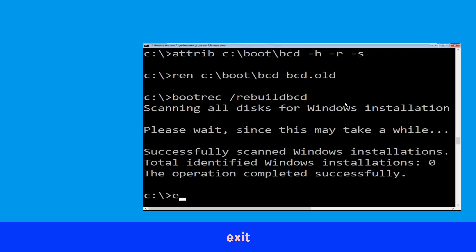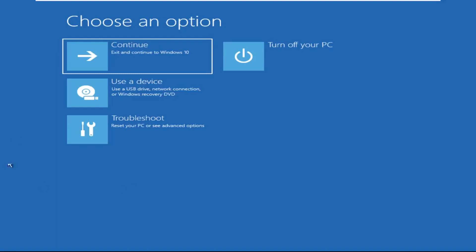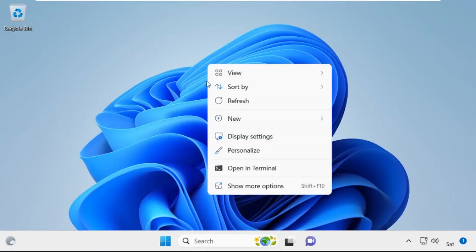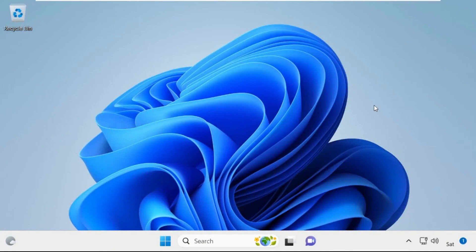Now type exit and simply hit enter. Now click on continue — it will restart your system. So that's it guys, your problem is solved and you are good to go.